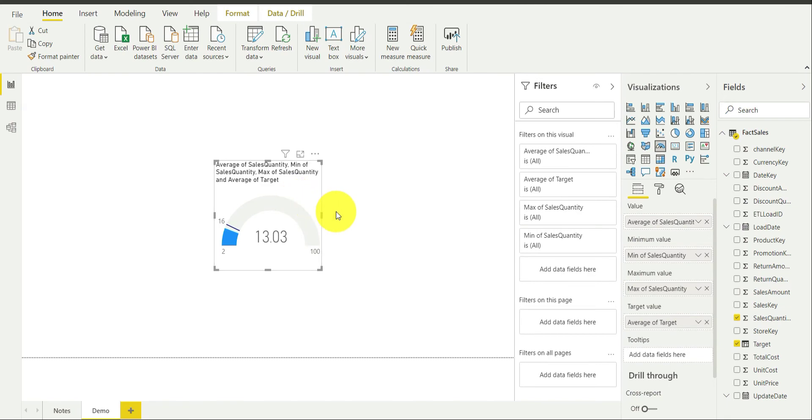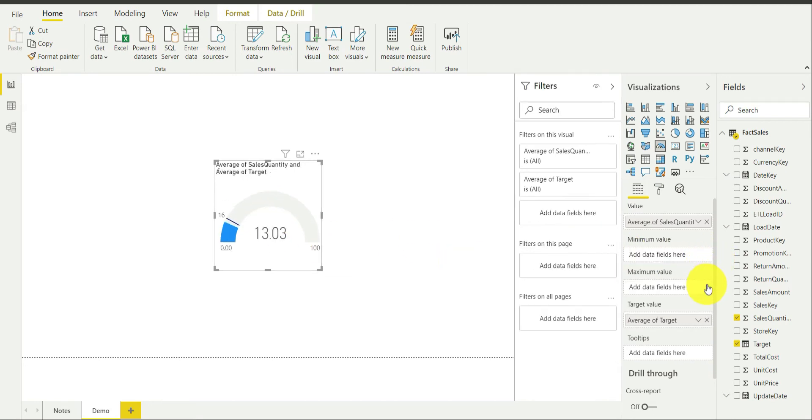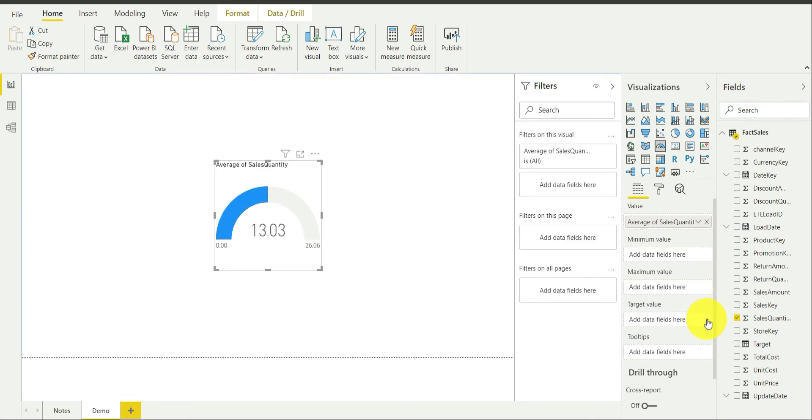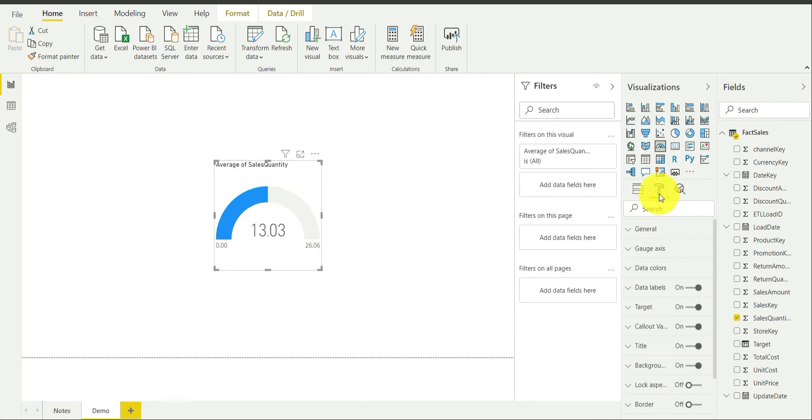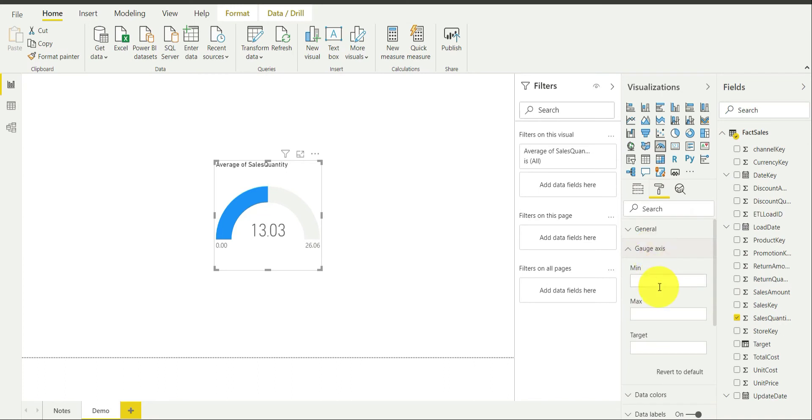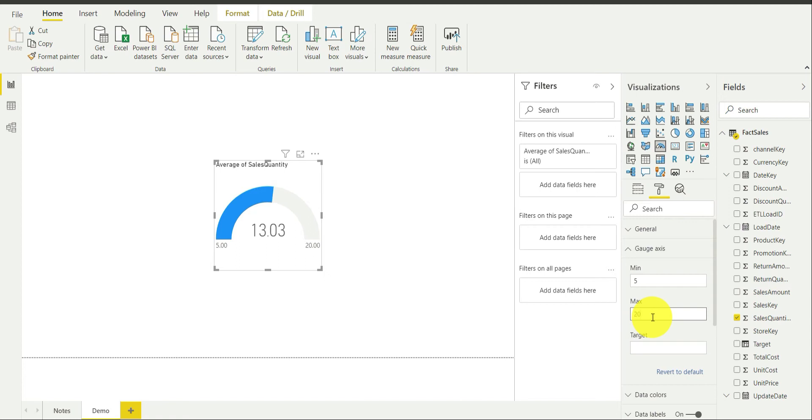Now I am going to show you how to actually select the values manually. I am going to remove all these three inputs over here. This is set to 13.03 now. I am going to go over here, I am going to select gauge axis over here. As you can see, I can actually input minimum, maximum and target over here. In case of minimum, I am going to choose whichever value I want, I am going to choose 5. And in case of maximum, I am going to choose 20. And in case of target, of course, my target was actually 16. I wanted 16 sales quantity on an average. This has been set.